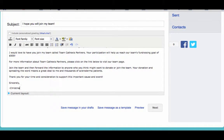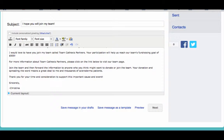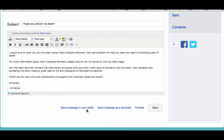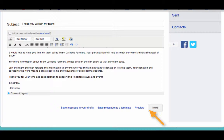Remember to save your message often to prevent losing your work in case your session times out from inactivity. Just click the save message in your drafts to save your work. Once you're satisfied with your message content, click Next to complete and send your email message.